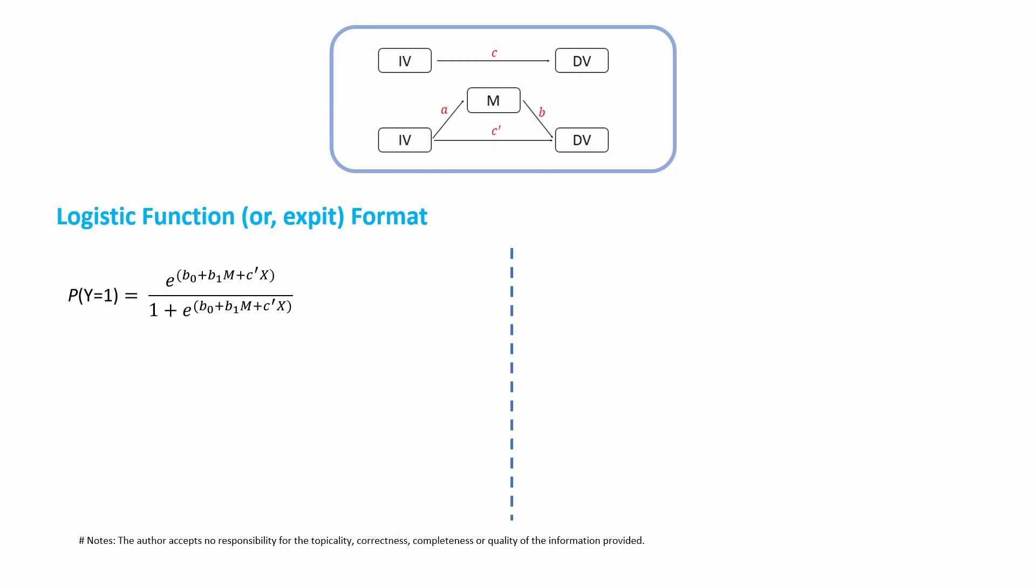So if you write this still as a logistic format, then the partial derivative will look like this. So this is not that straightforward.